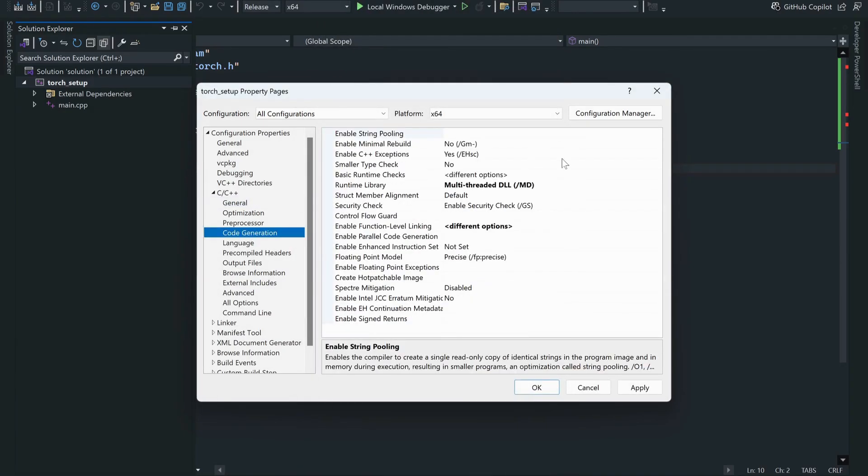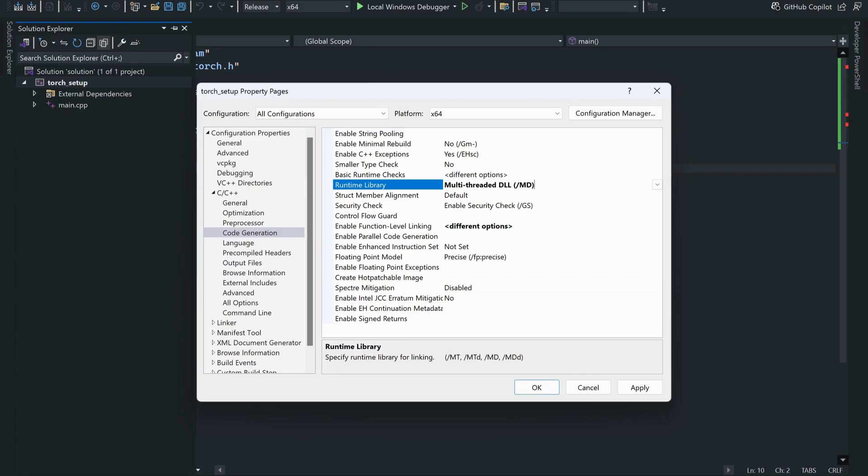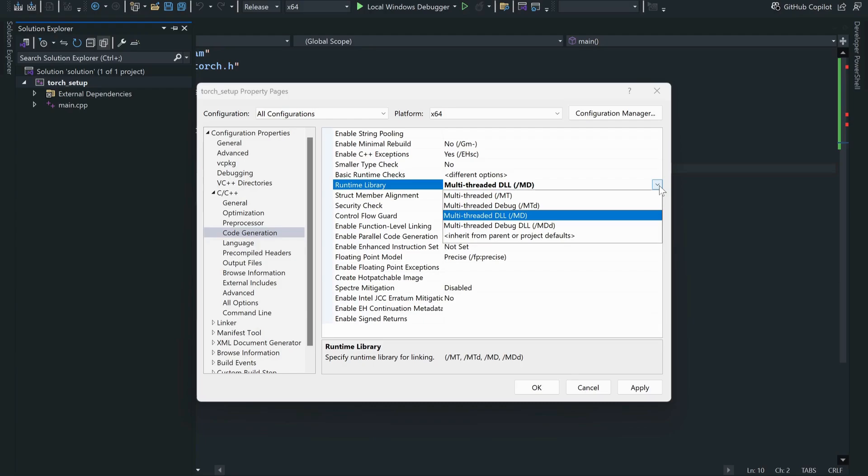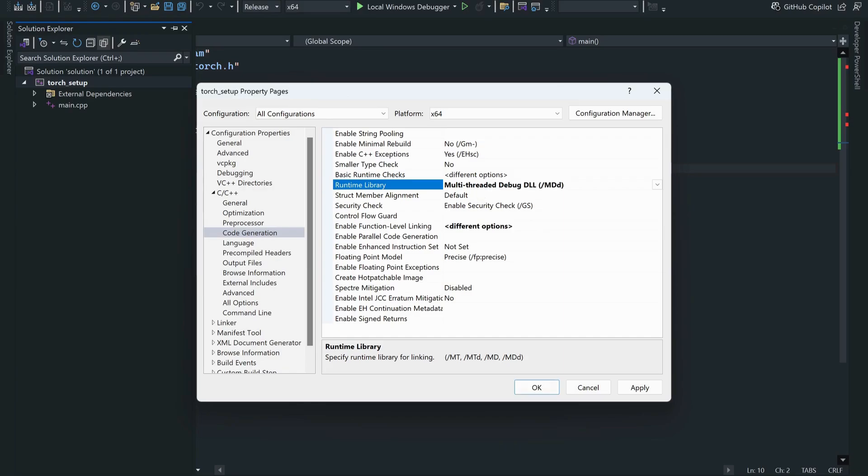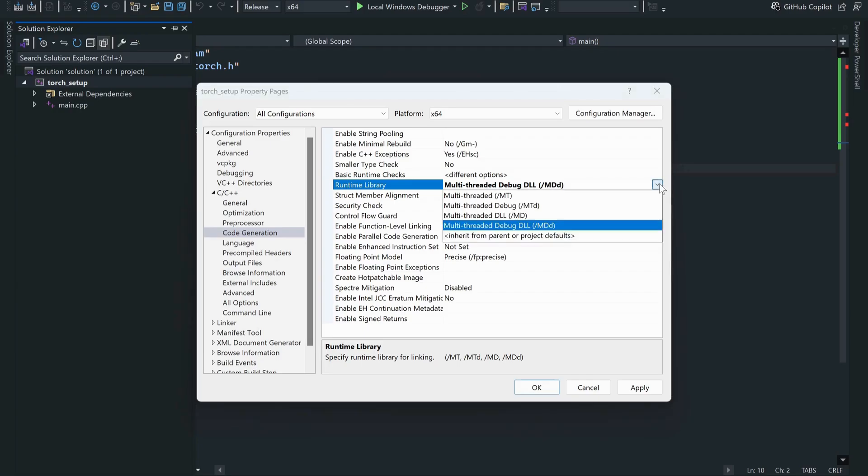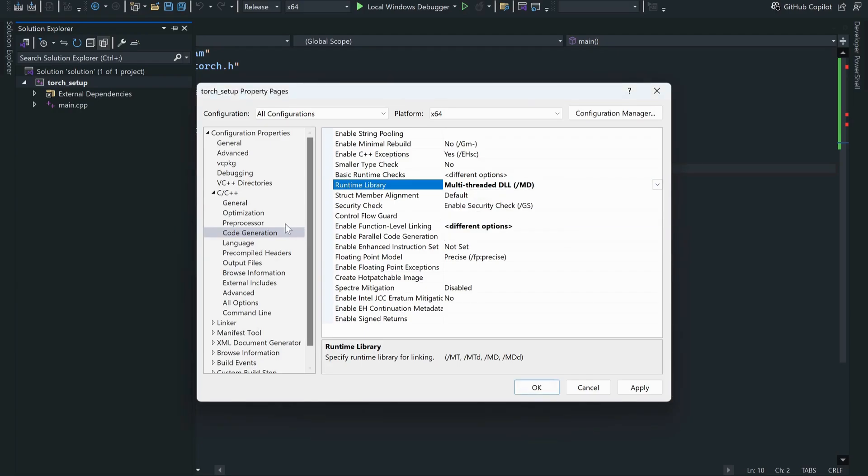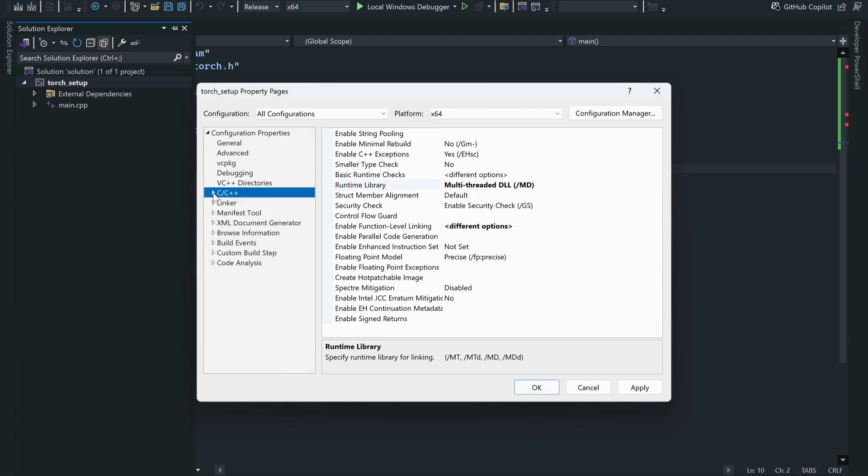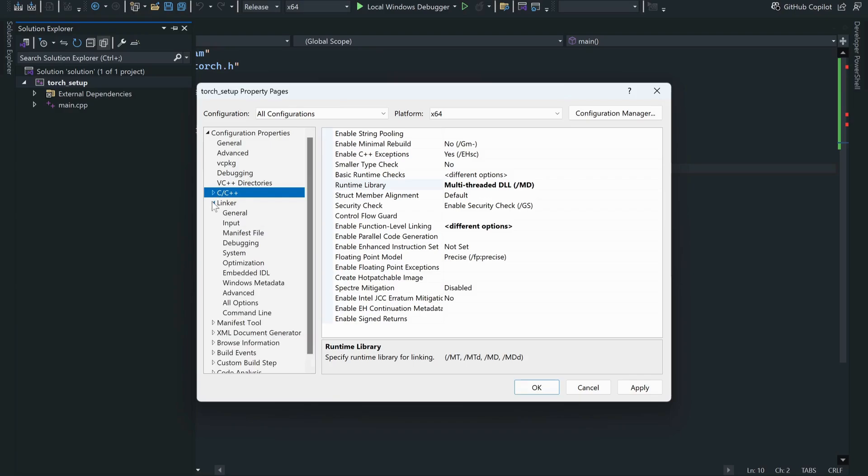Make sure that in code generation you are using multi-threaded DLL. Since I'm using a release version, I would choose this option. If you are using a debug version, you would have to choose the debug DLL.